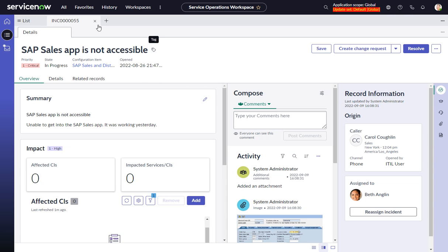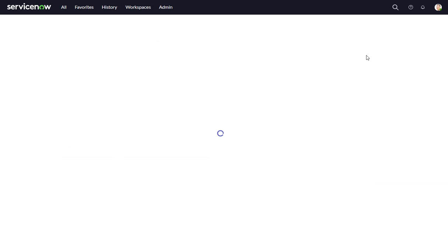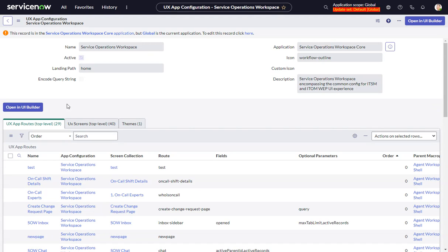If I want to modify this, I'm going to go here and do Configure Workspace, and then I'll open it in UI Builder.